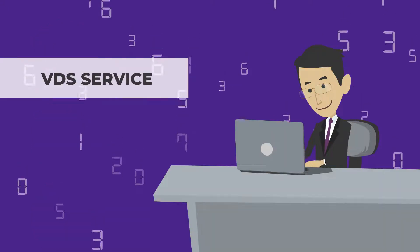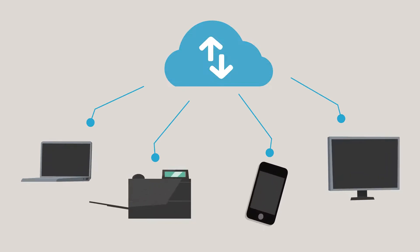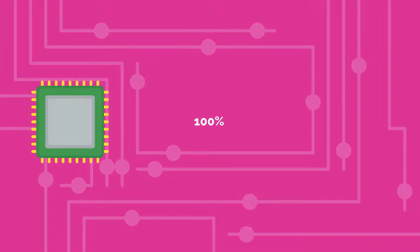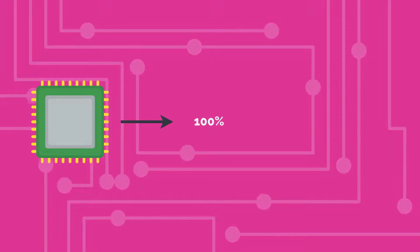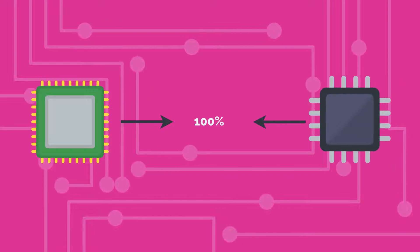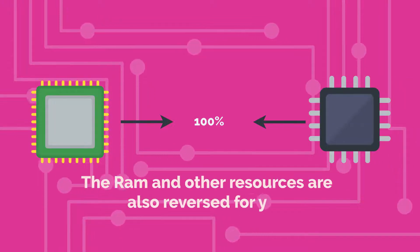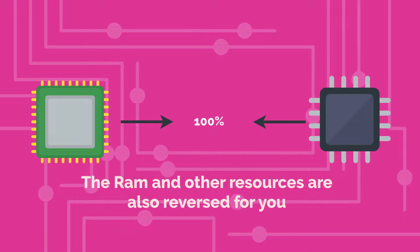When using the VDS service, you'll receive a virtual server with guaranteed resources. You have 100% of the CPU, which you can spin up to 100% round the clock. The RAM and other resources are also reserved for you.